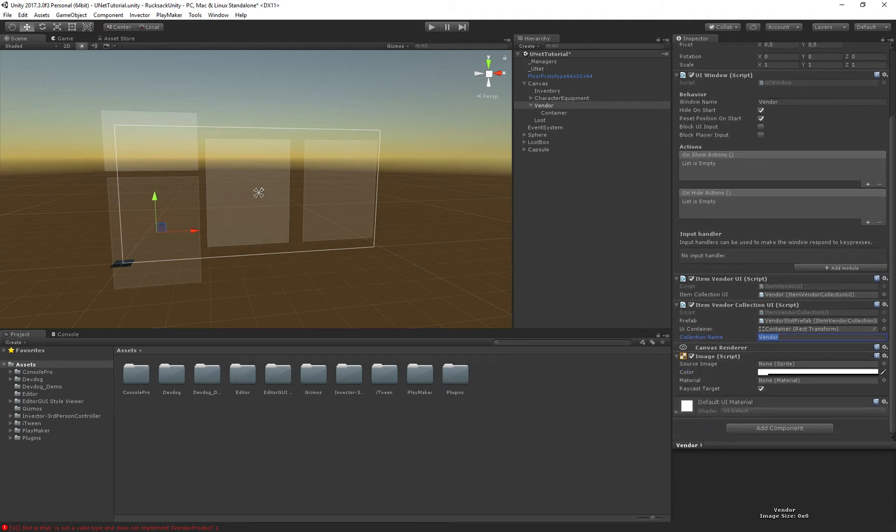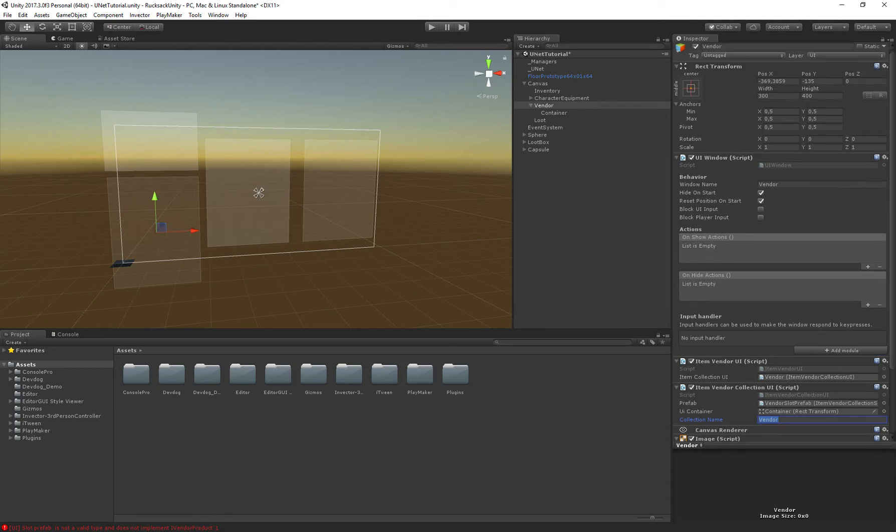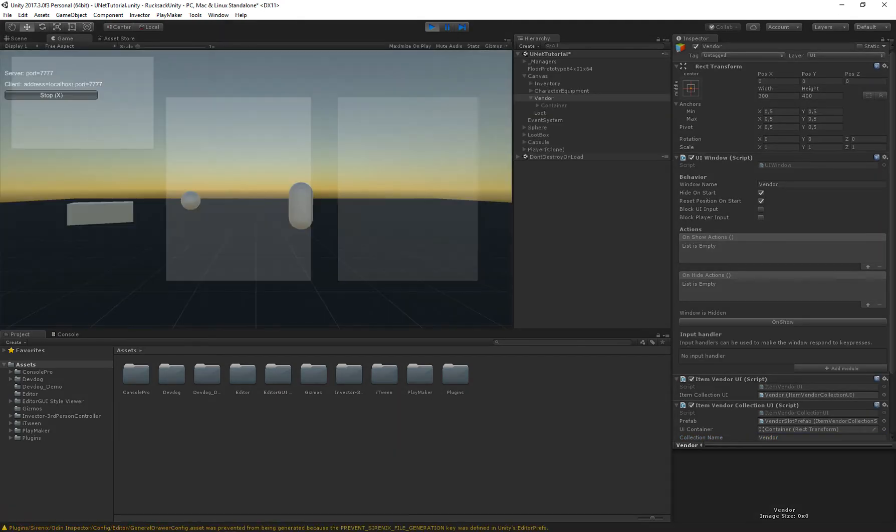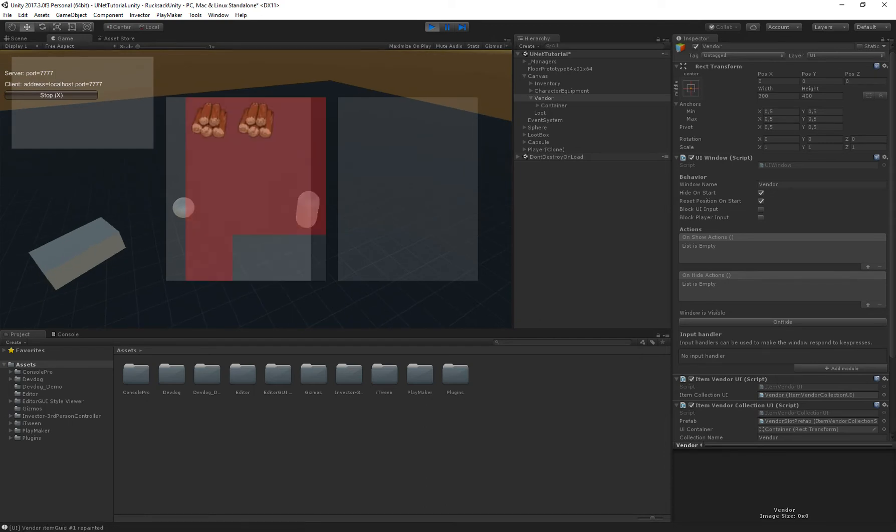Okay that all looks good. Got everything set up so let's give it a try. So I click on the vendor, opens up the vendor window. It actually resets the window position so it's no longer on the left but we'll fix that in a second.